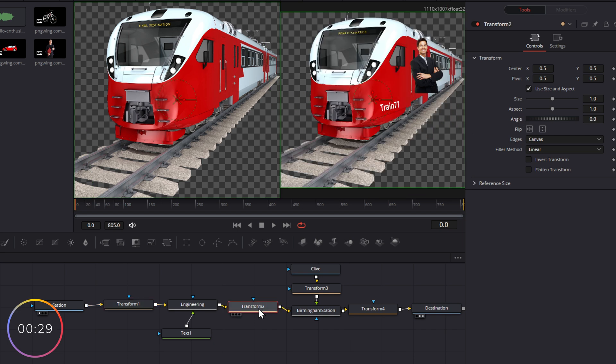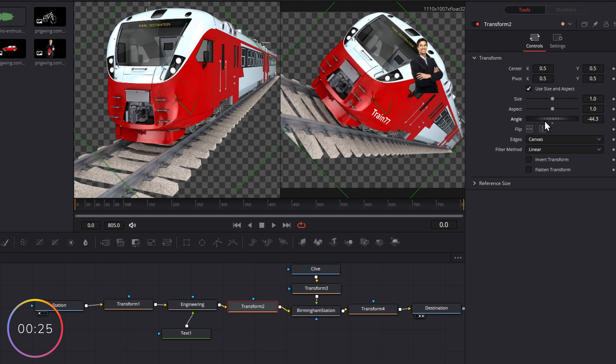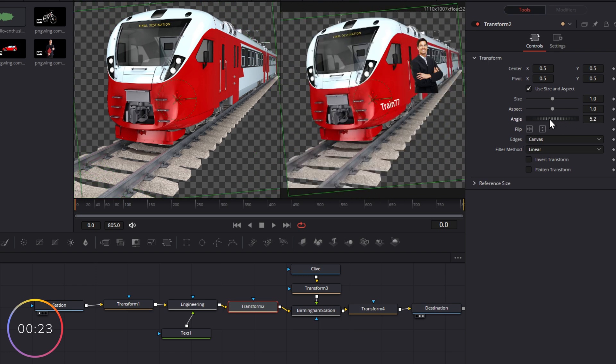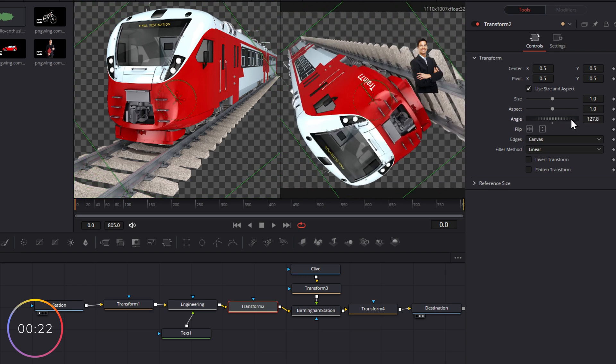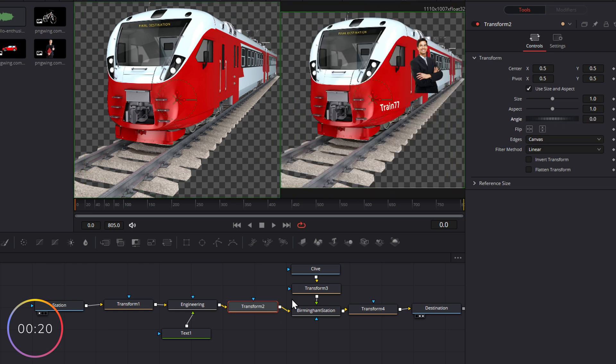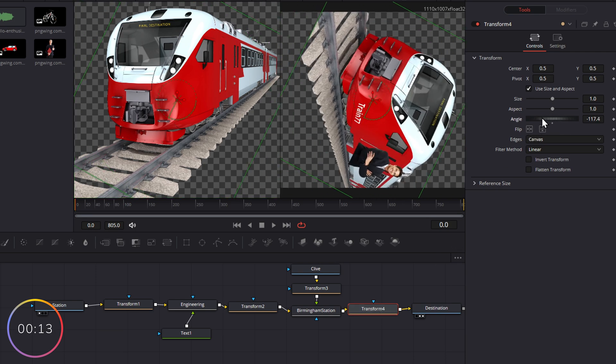If we go to transform two, this is after engineering but before Birmingham station, so Clive's not yet on the train, we change the angle of the train with its sticker but not Clive. If we go to this last transform, this is after engineering and after Birmingham station. If we change the angle,